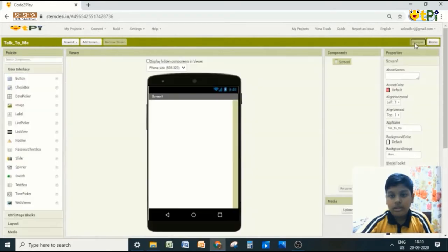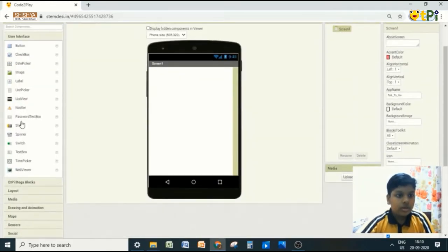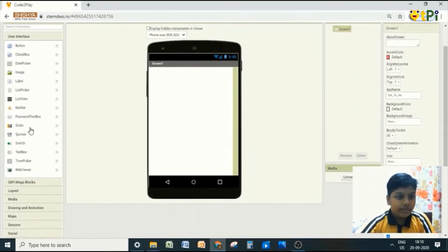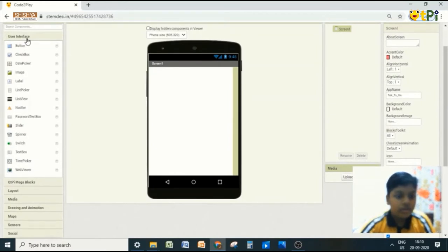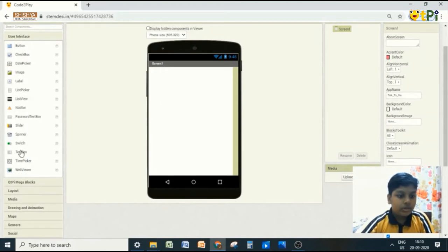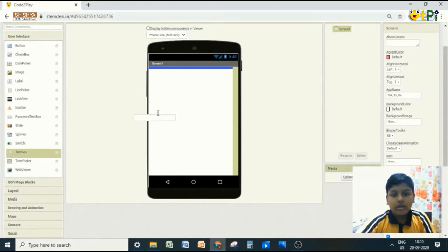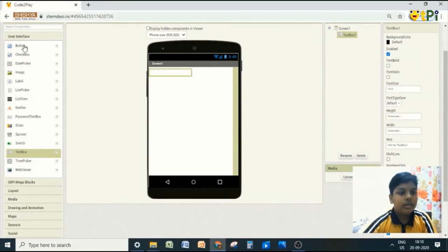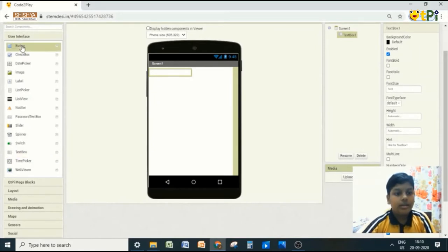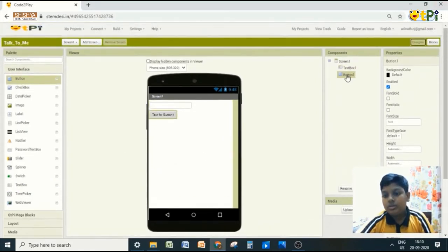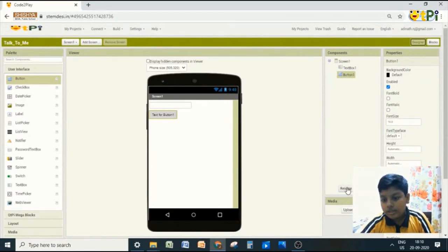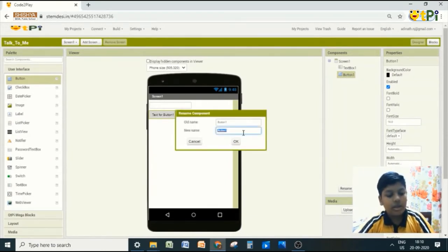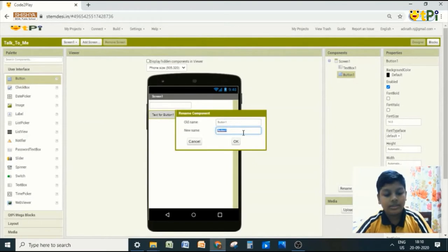In designer interface, go to palette and user interface. User interface is open as default. So drag and drop text box to your screen. Even the button. So click on button, rename. I will rename it as speak.